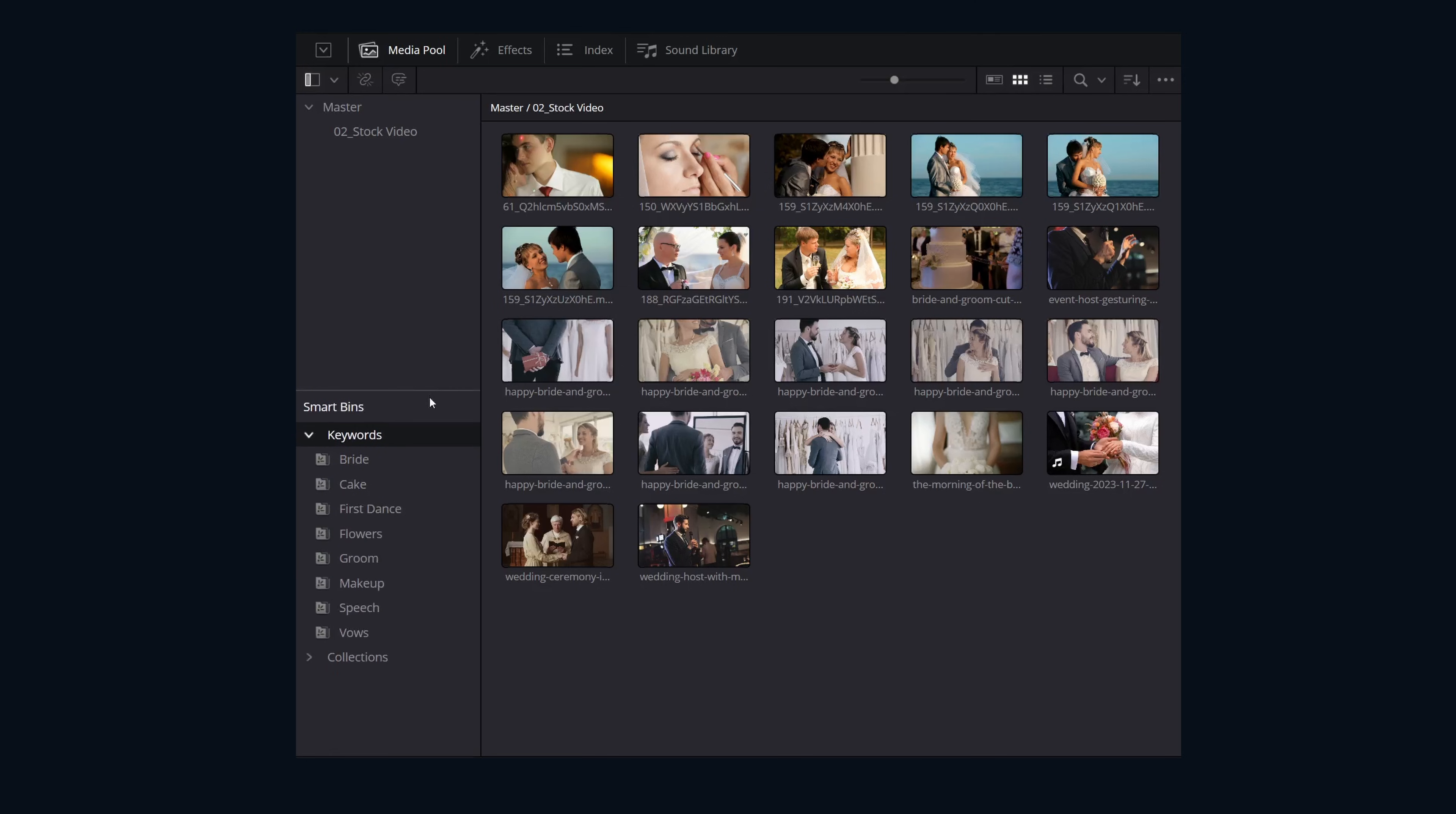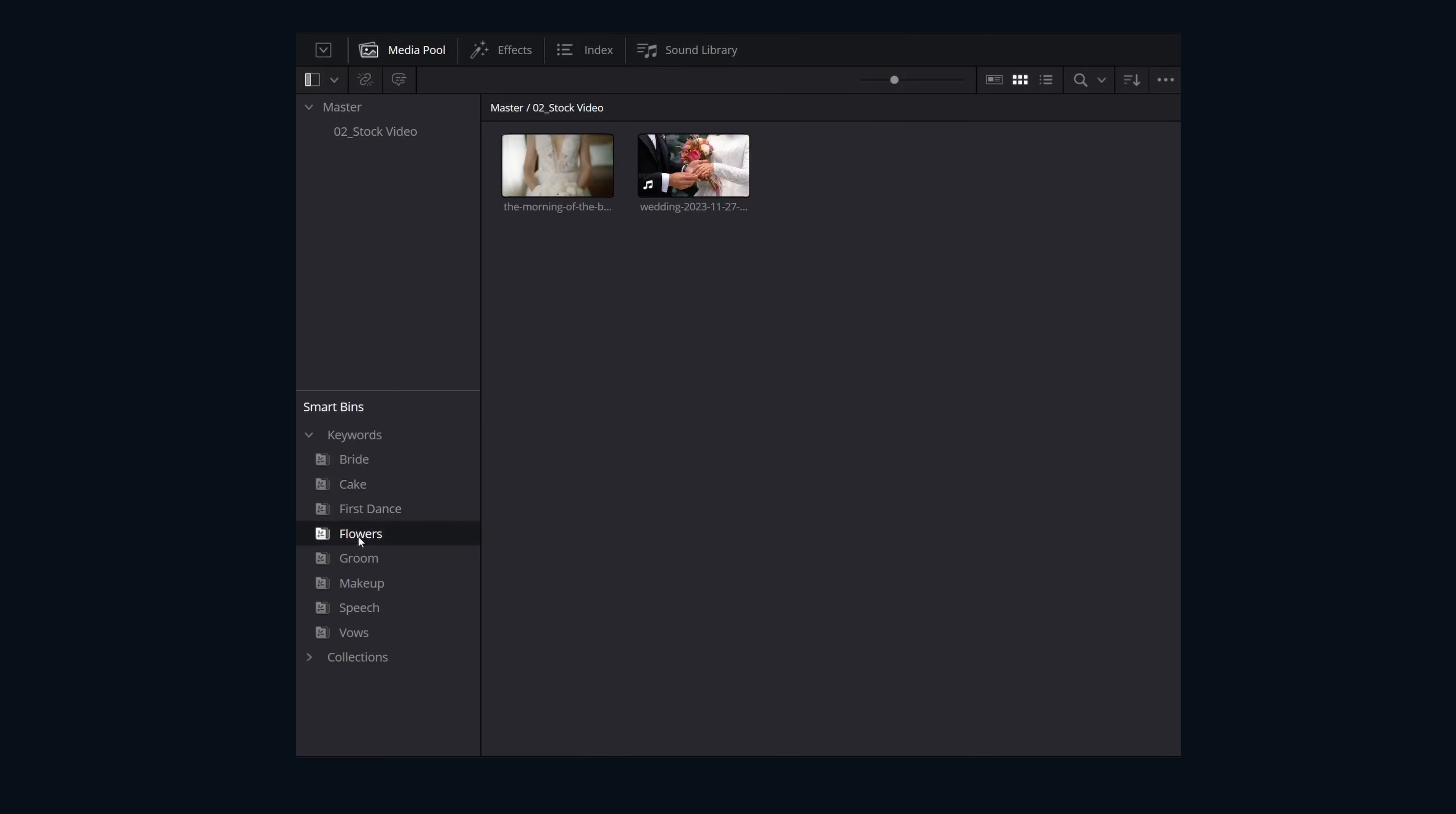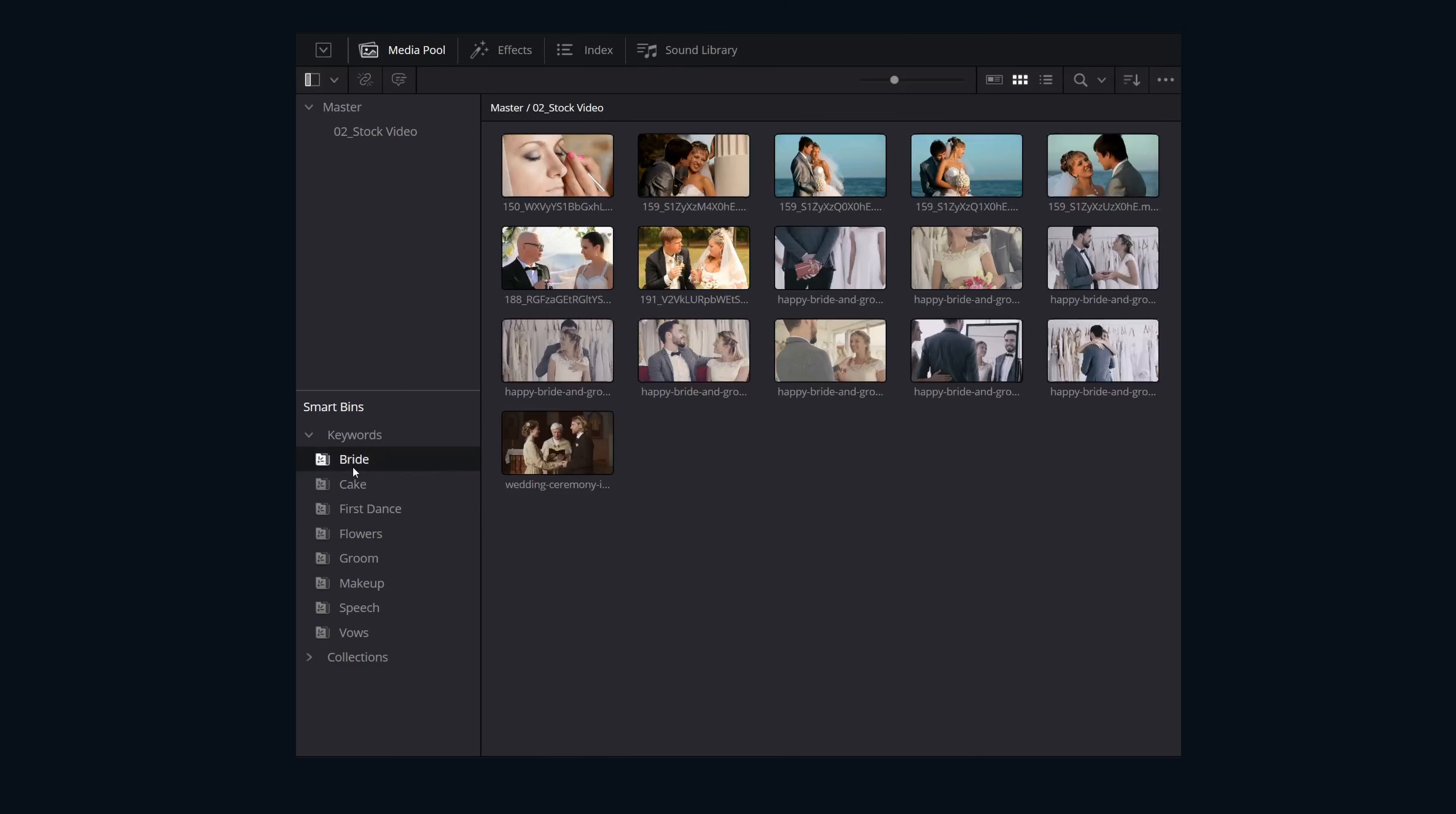Over the course of your edit, this is a huge time saver for finding the specific shots you're looking for, as well as for any other editors you're collaborating with that don't know about all the contents of the footage in the project.